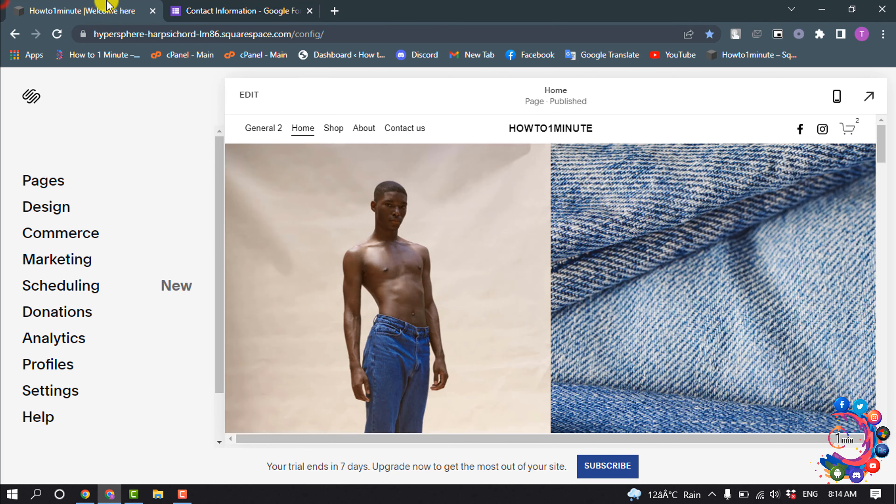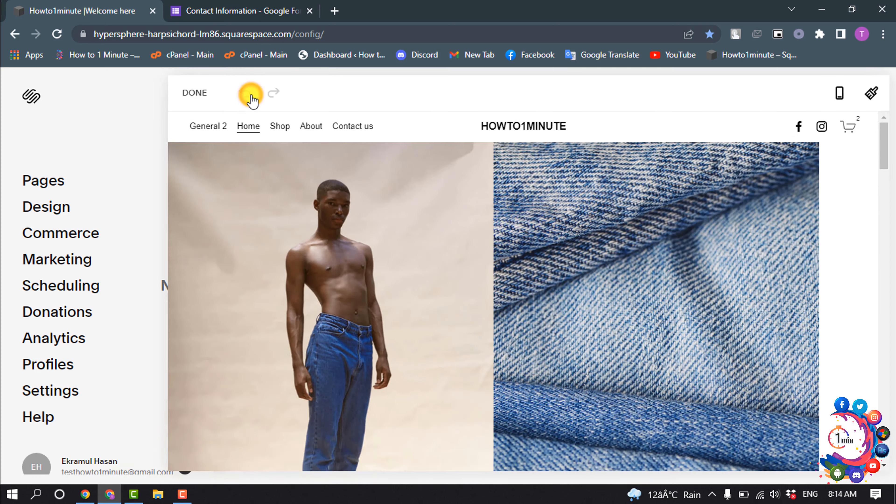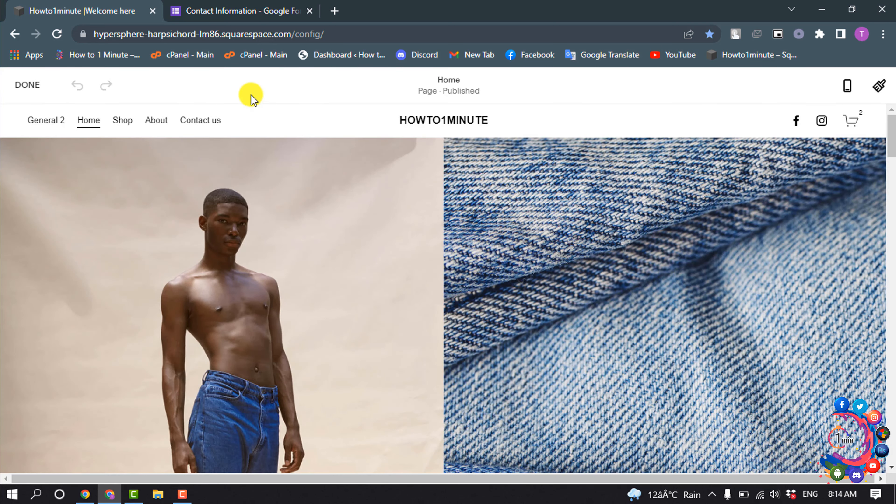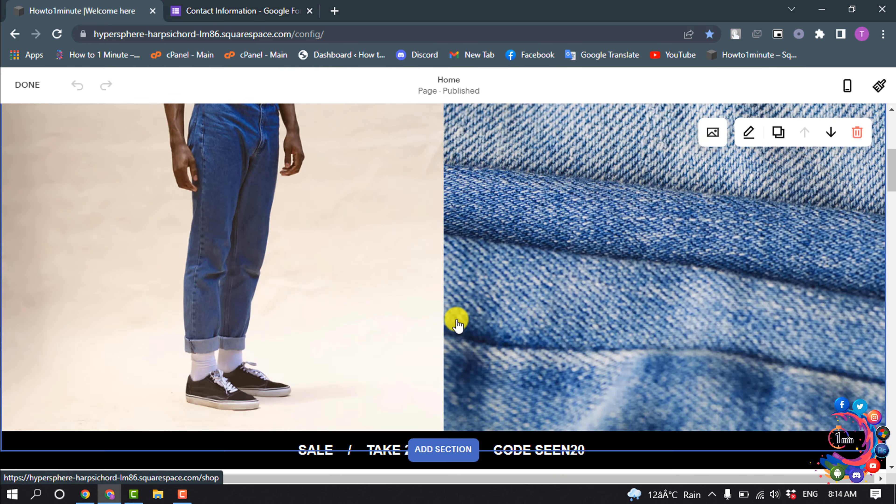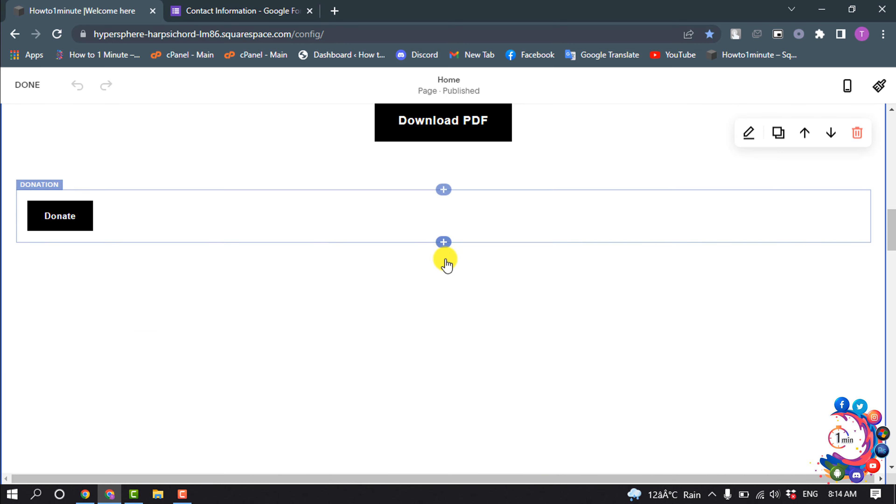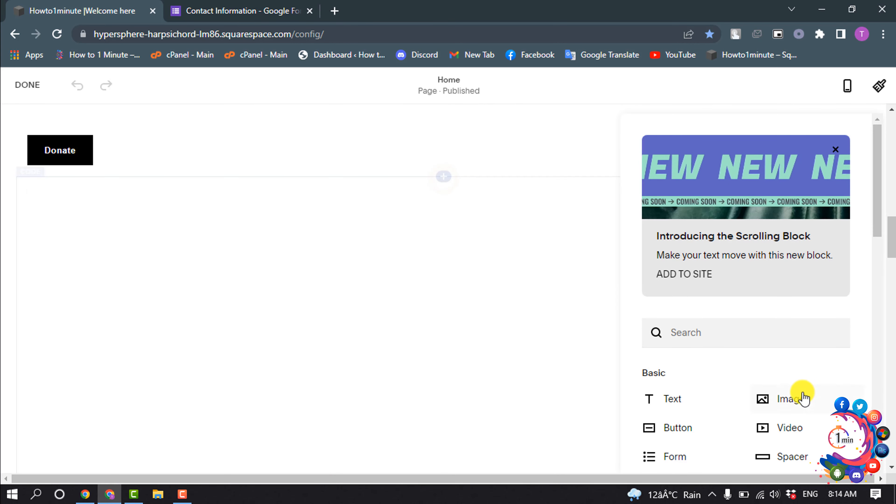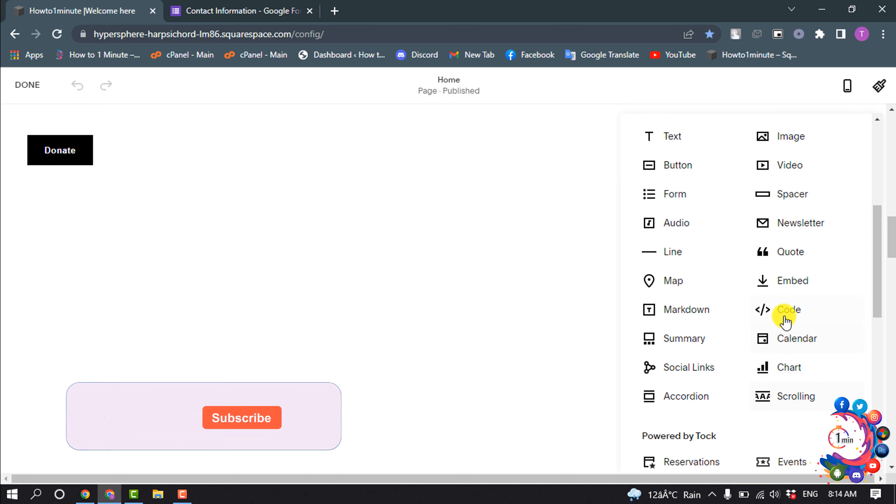Now open your Squarespace page or post where you want to embed the form and click on Edit. I'm going to embed it here, so I'm clicking on Insert and selecting a code block.